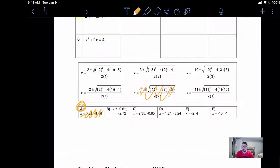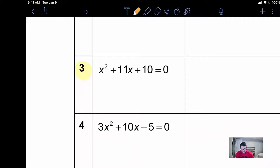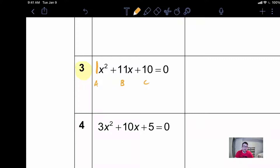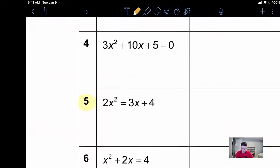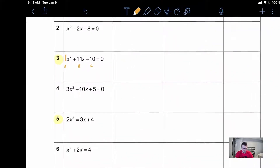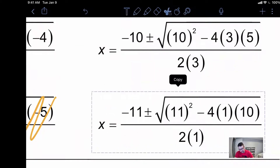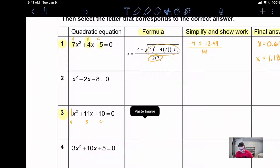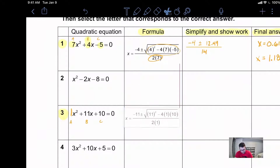Let's take a look at the third problem. Remember if you don't see something in front of one of your variables you can put a one there to hold the spot. So A is equal to one, B is equal to eleven, and C is equal to ten. I know that my quadratic formula starts out with a negative B out front, so if B is equal to eleven I'm going to see if there's one that has a negative eleven — and it looks like I do have that one right over here. I'm going to copy this and put it up in the box.